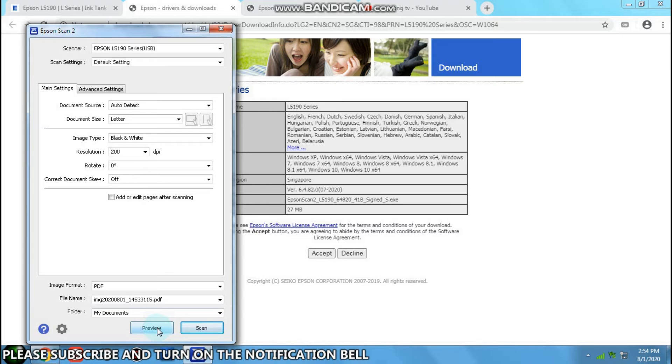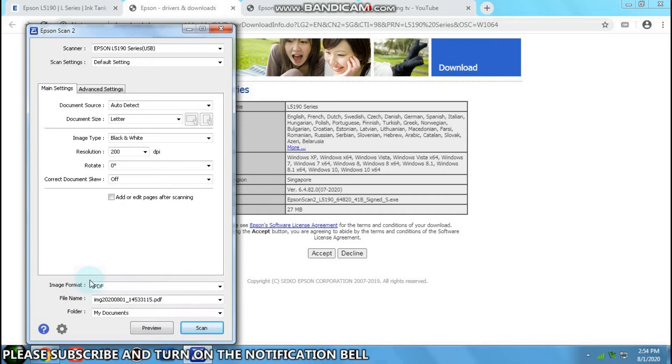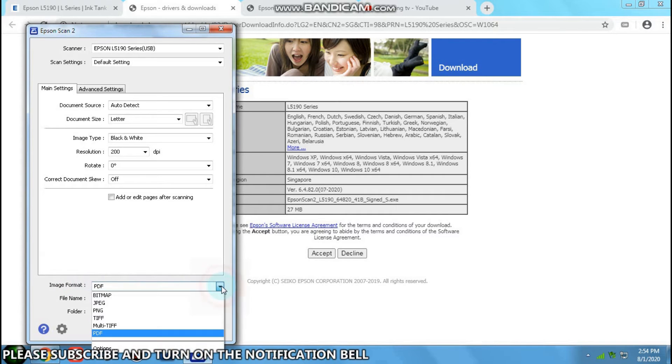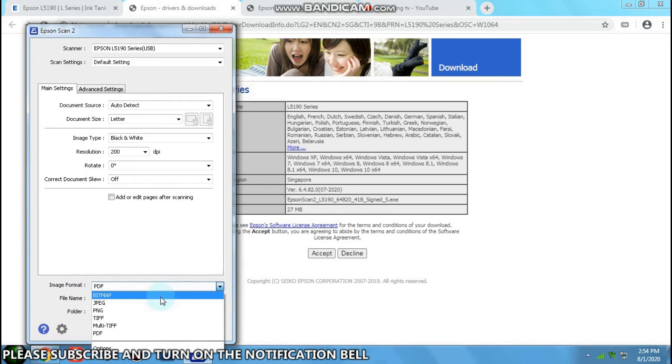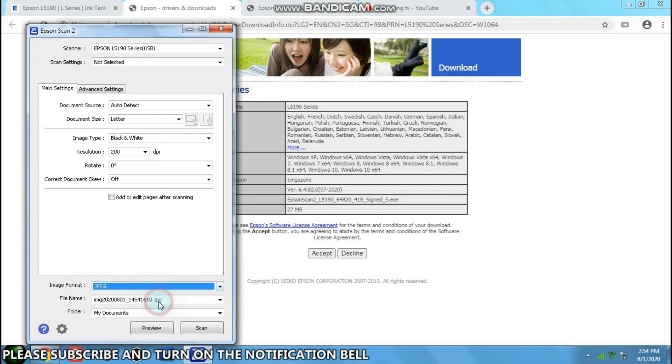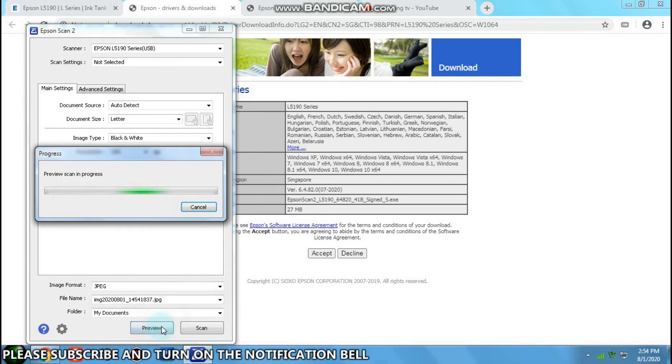Let's preview it before we scan. Wait, take a look at this. Change this to JPEG and preview.